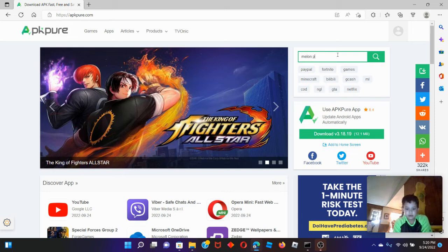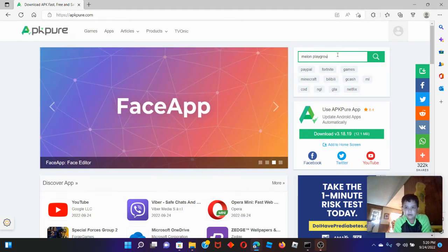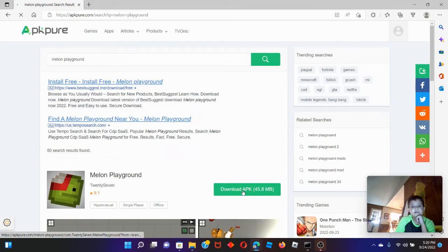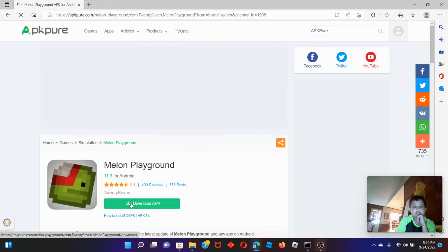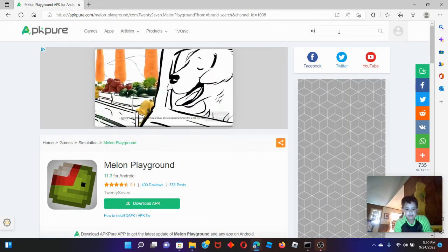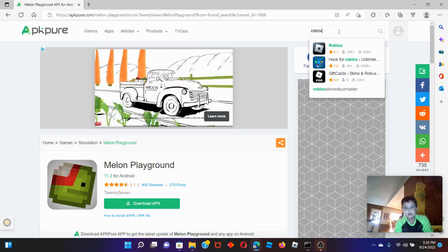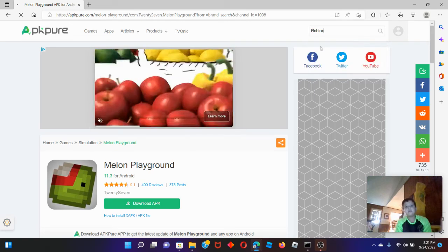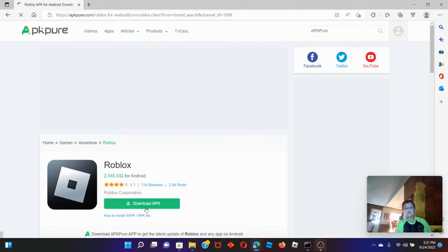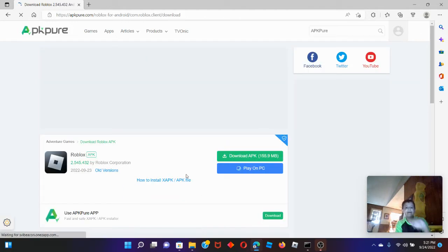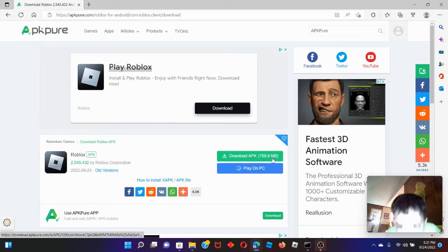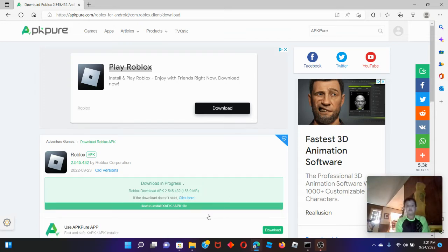Search Mildland Playground, download APK. Actually, we are not going to get Mildland Playground — we're going to get Roblox as an example. Let's say Roblox. Here's Roblox — Download APK. Download it. Play on PC, but we don't want to play on PC right now. I'm showing you something. There's the APK.